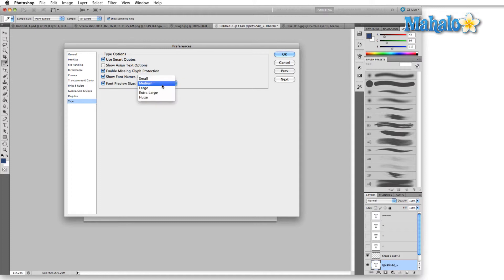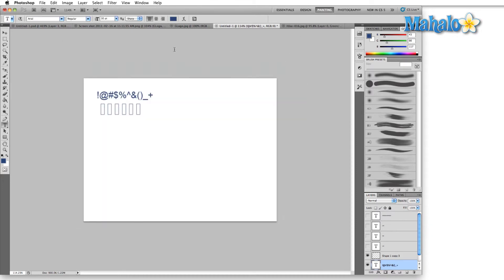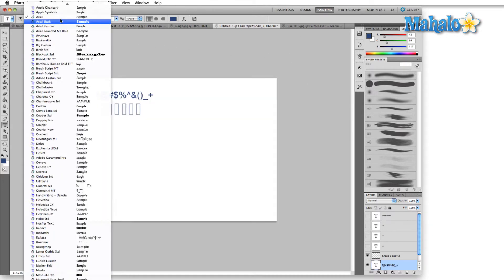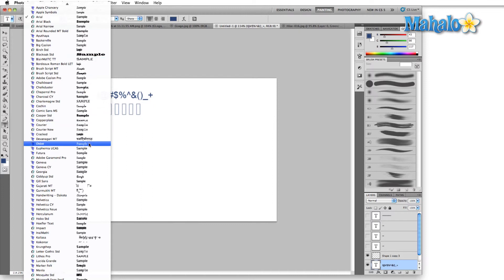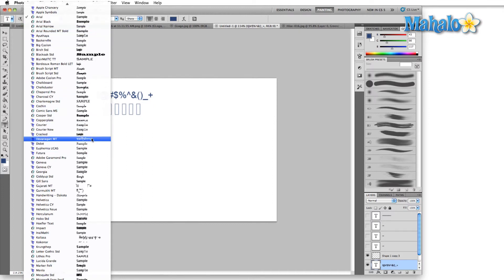Font preview size, small, medium, large, extra large, or huge, that refers to this. When you come up here in your text menu and you see the preview over here on the right hand side, that is what we're referring to when we're talking about the font preview size.